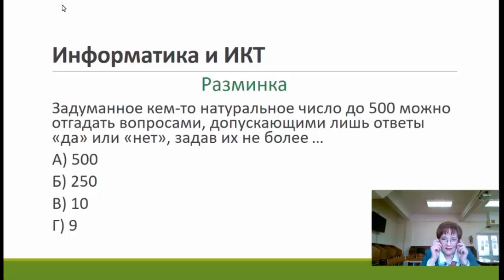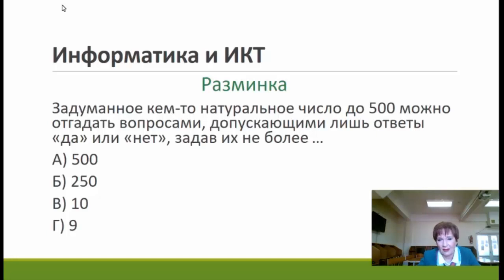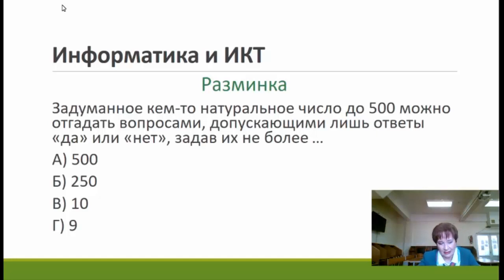Давайте расскажу ответ. Ответ — это 9 вопросов, потому что 2 в 9 степени — это 512. Можно задать 9 вопросов, и если вы получаете ответы «да» или «нет», то путём деления оставшегося диапазона цифр на 2 вы таким образом сможете угадать правильное задуманное число.